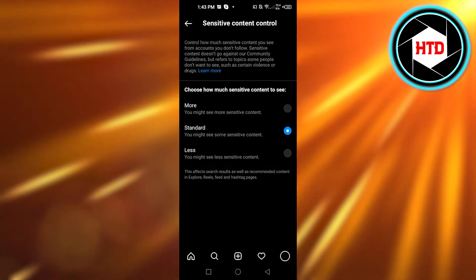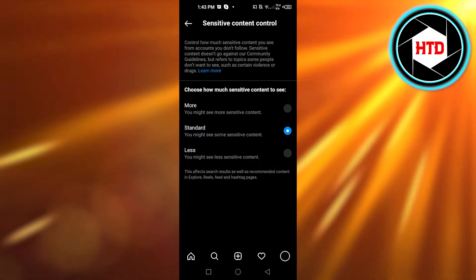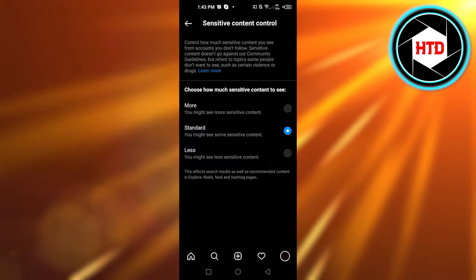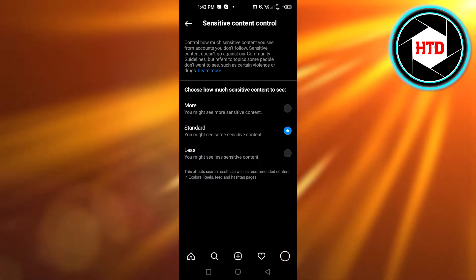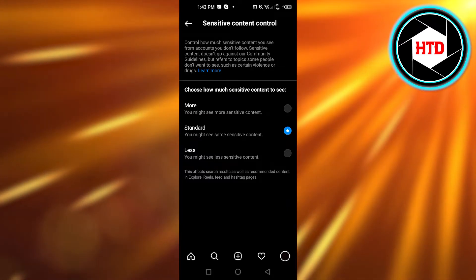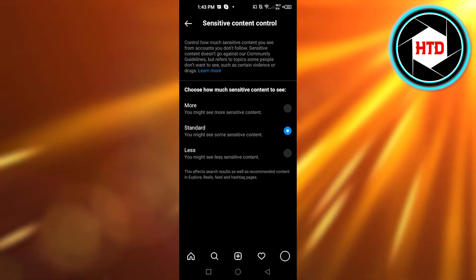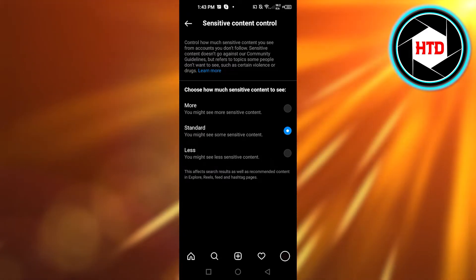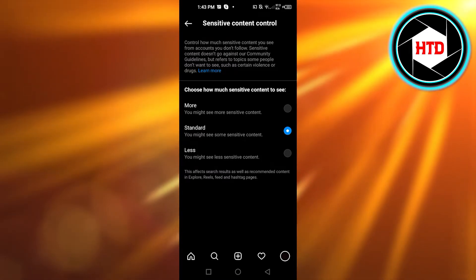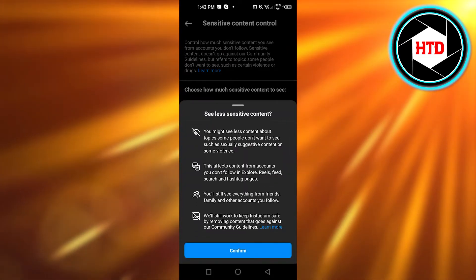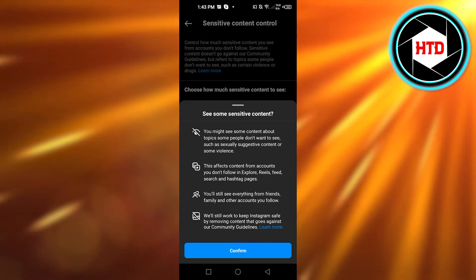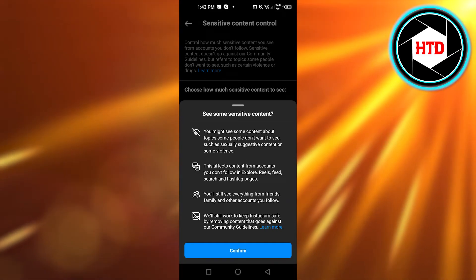You can go with Standard or with Less if you want a little less sensitive content. Either way, you'll get that filter applied. This is called the sensitive content filter on Instagram, and you can select the one you want. I've selected Standard, but you can go with Less or others. It will show you what you will and won't be able to see.